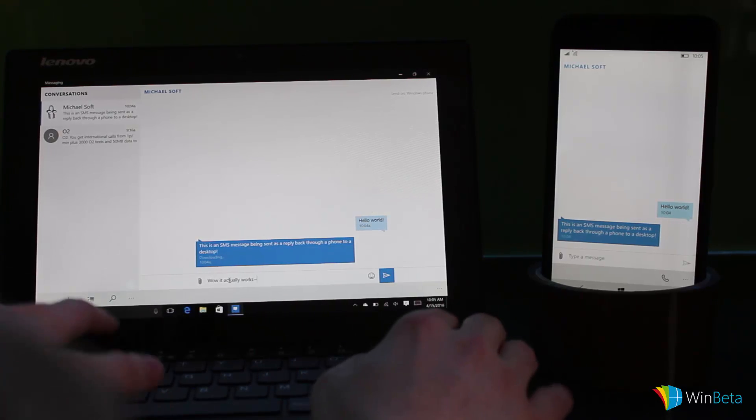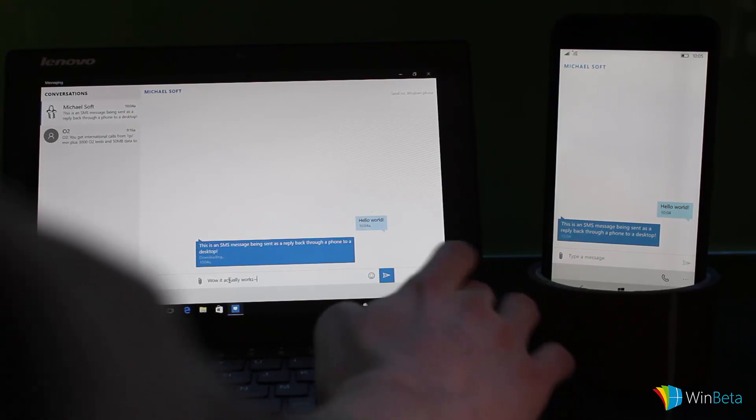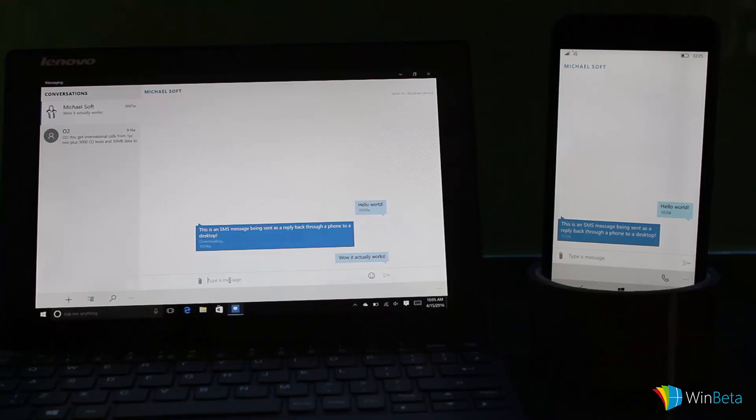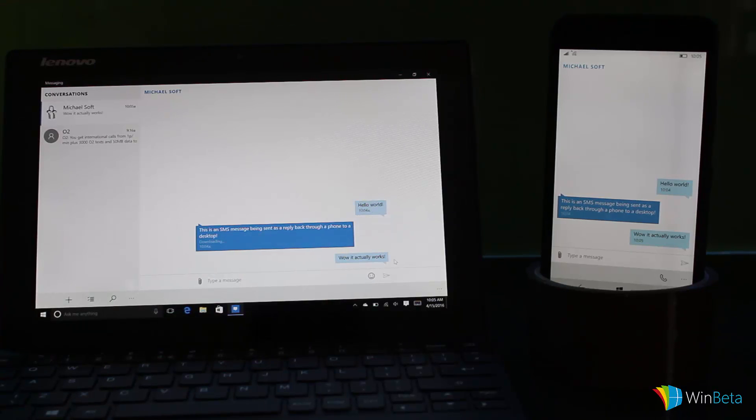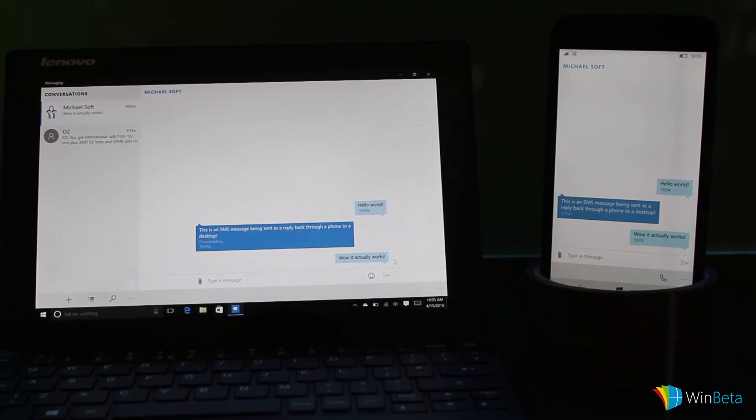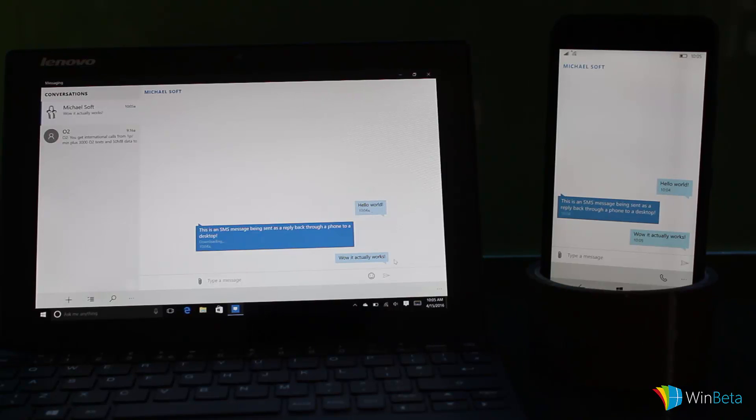I can now send another message from the desktop, so 'wow it actually works.' Can send that as well. So there you have it, guys, that's a very quick look at messaging everywhere for Windows 10 and Windows 10 mobile. I believe it'll work with Android as well, except I don't have an Android device to demo it.